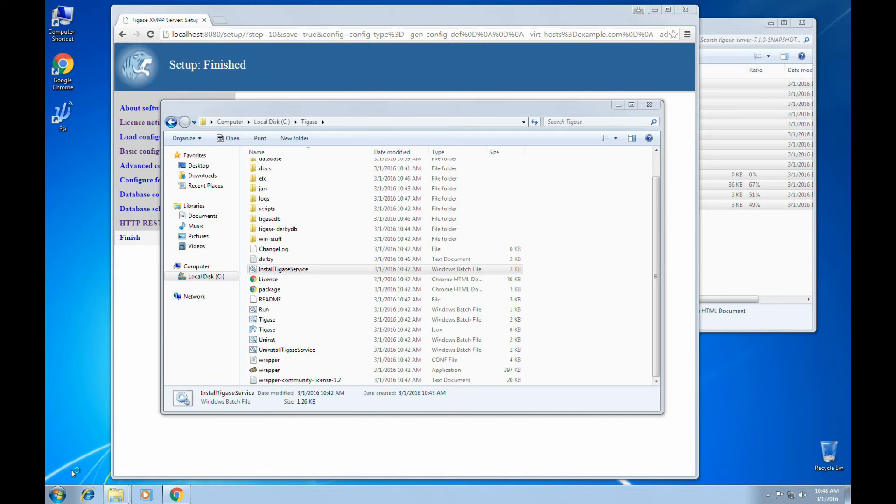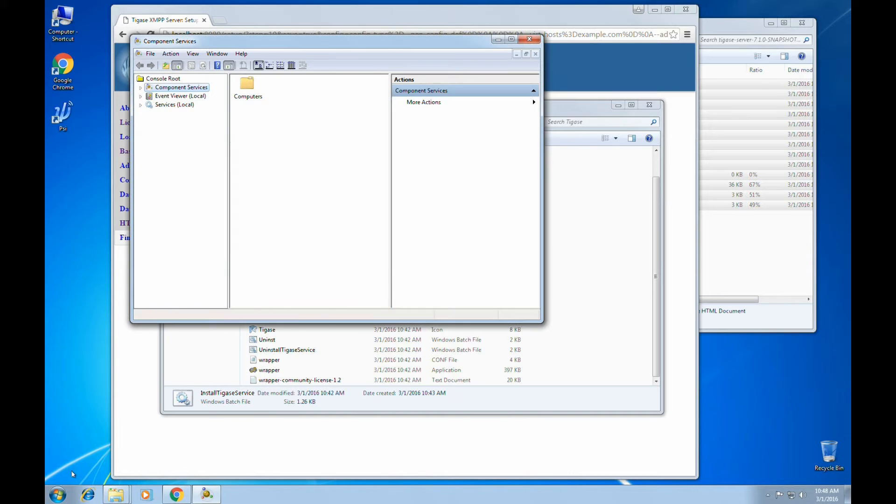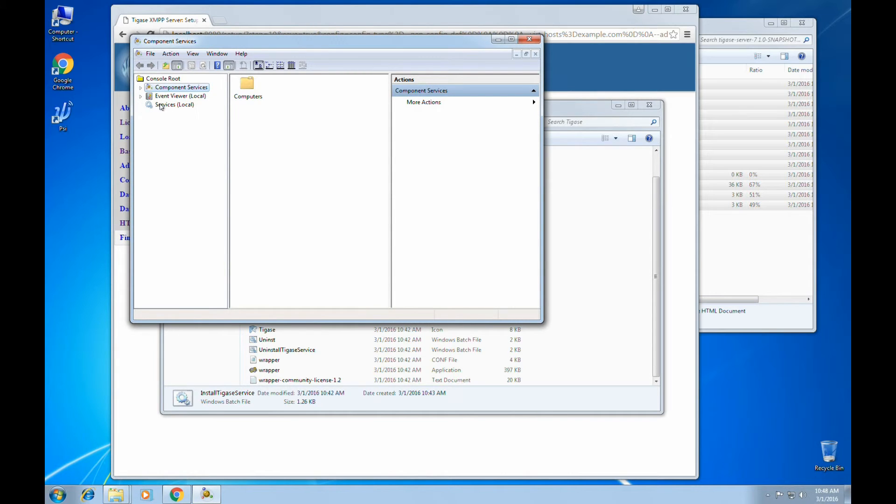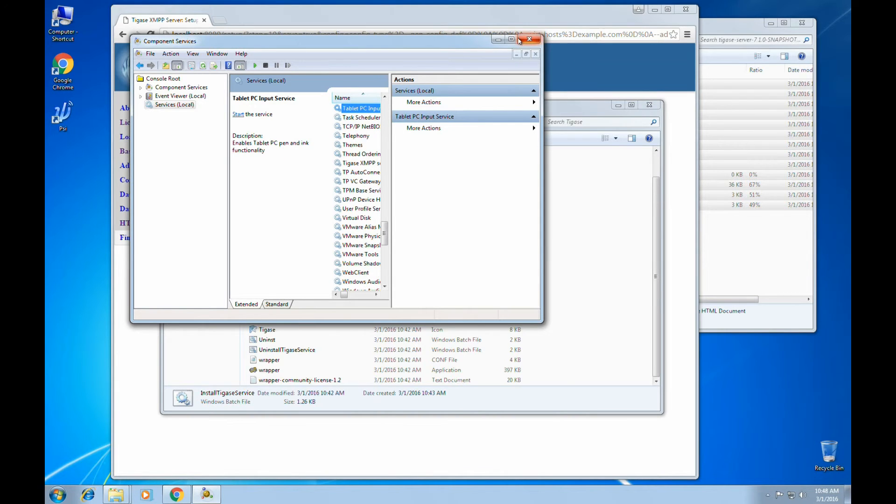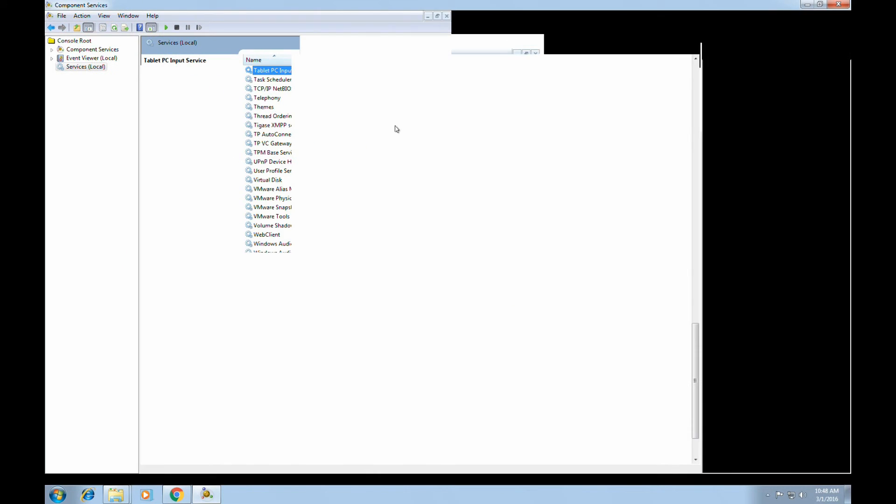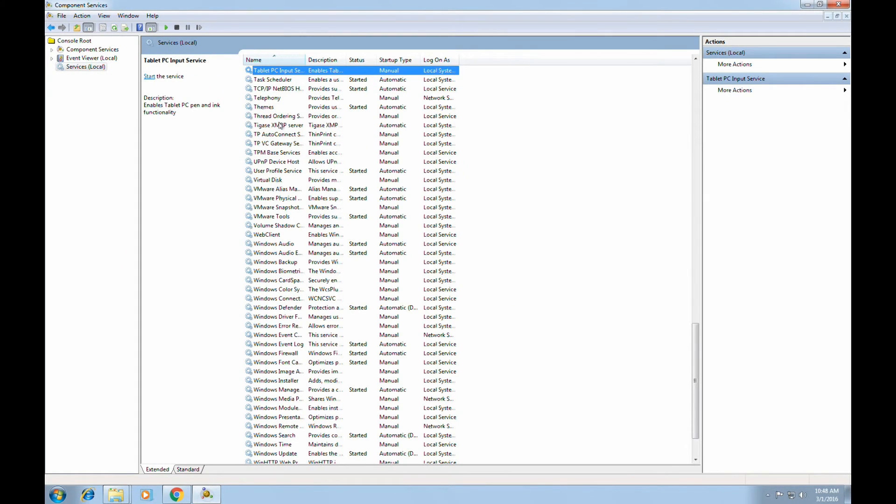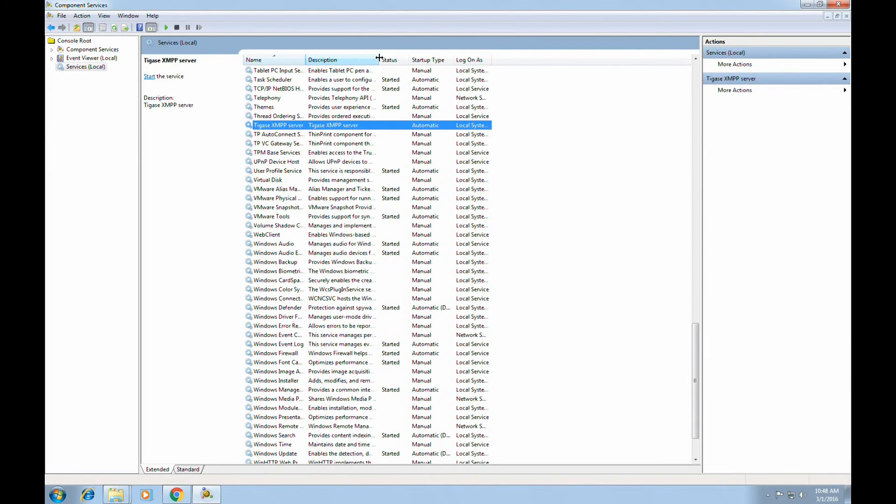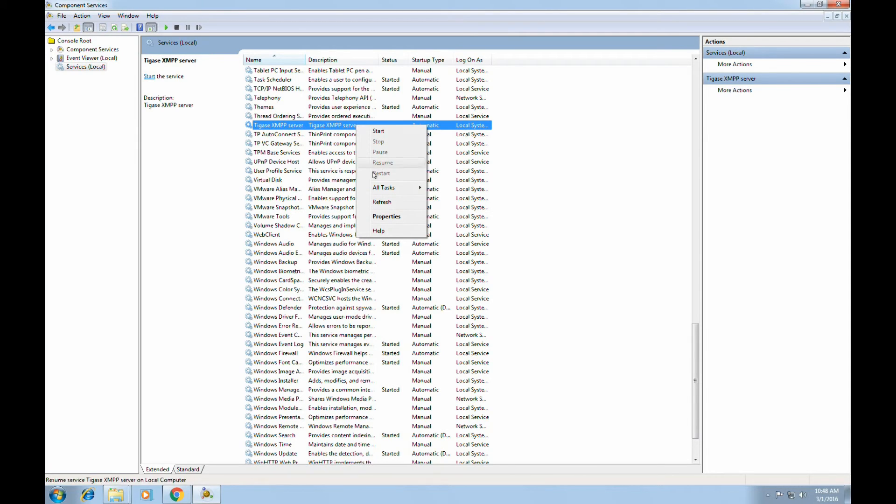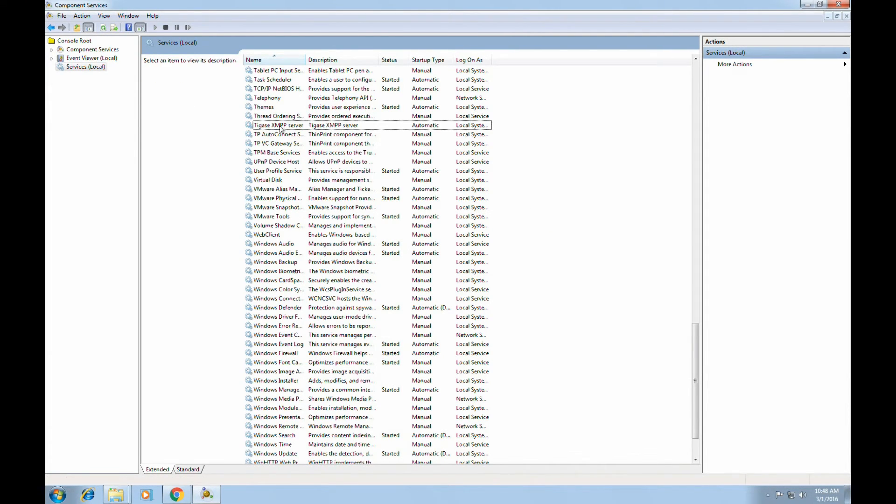we can bring up the Windows services panel. And it will be located under Taigus A XMPP server. At this point, you may use the services console or an automatic startup type to run Taigus A server.